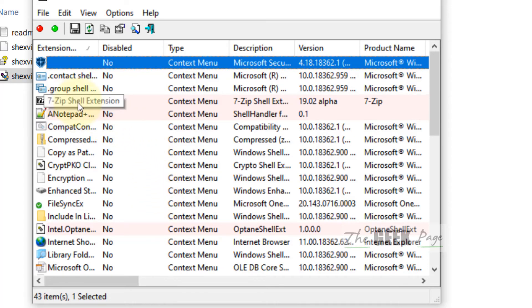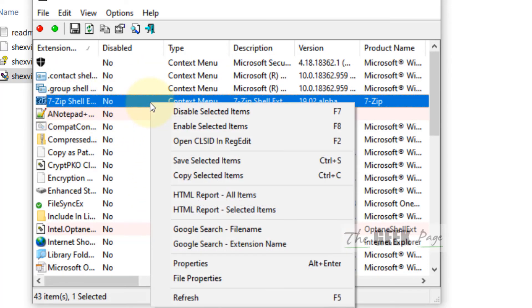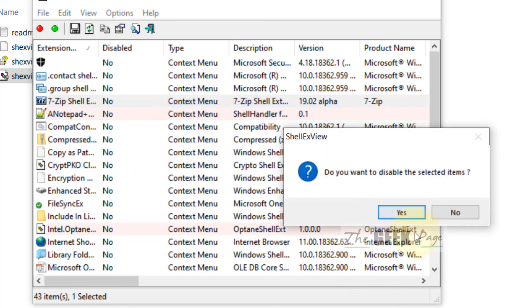For example, let's say you don't want that. Just right-click and choose Disable Selected Item, and it gets disabled.